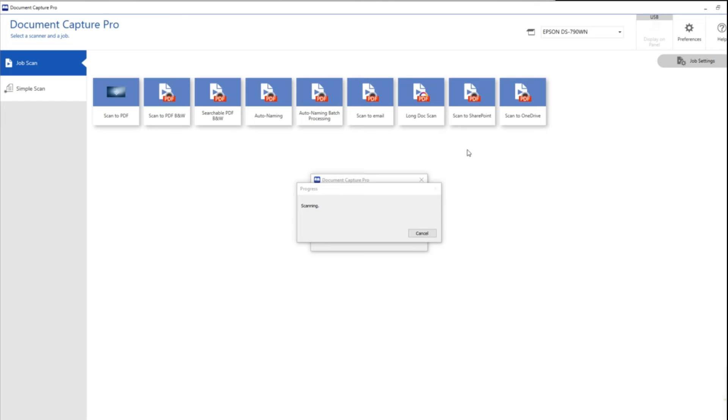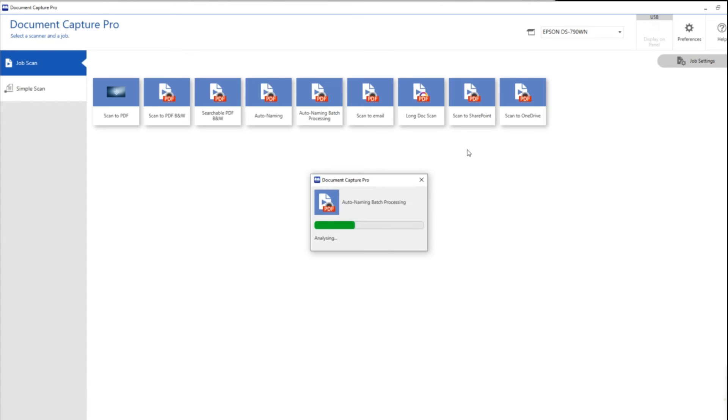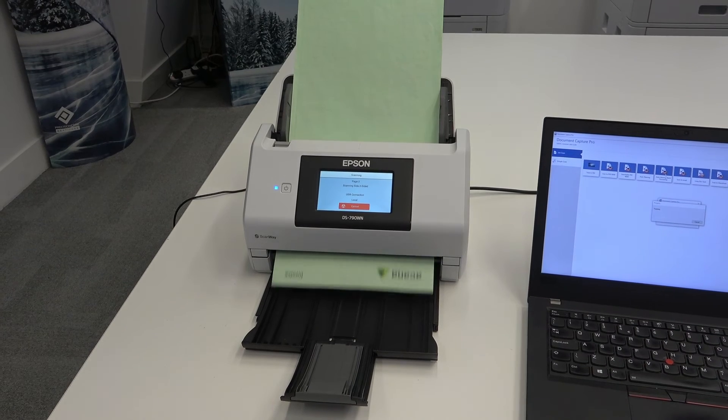This is going to take a little bit of time because it's doing a whole load of different things. So firstly we are scanning every single A4 page. We're converting it to black and white. We are also creating a searchable PDF.